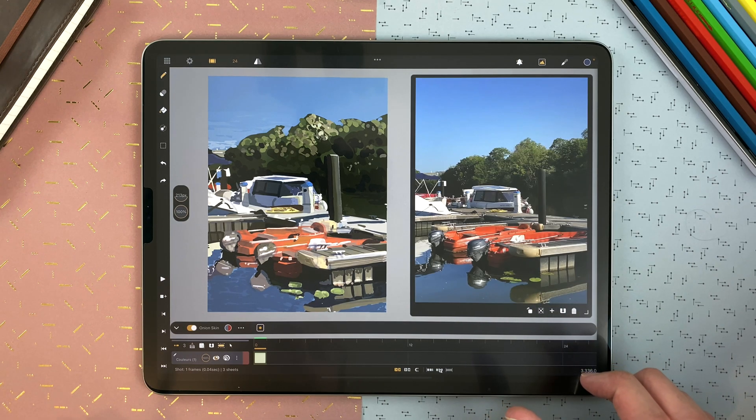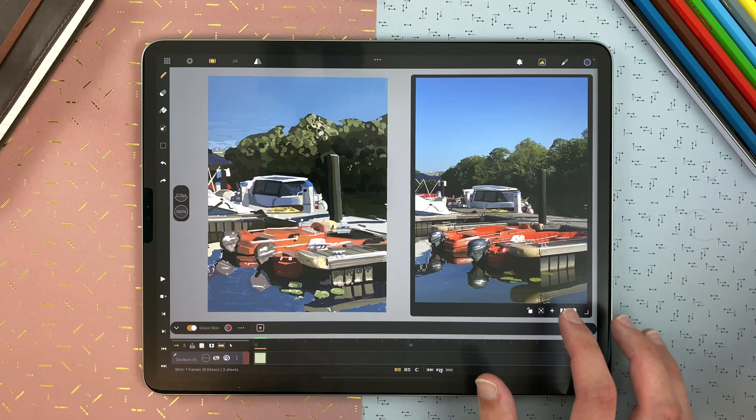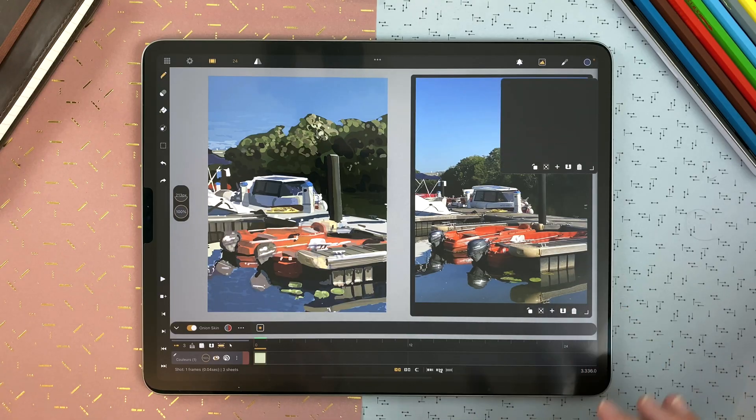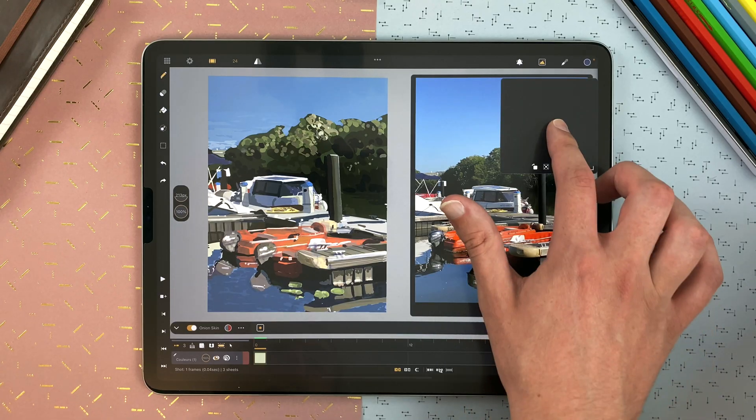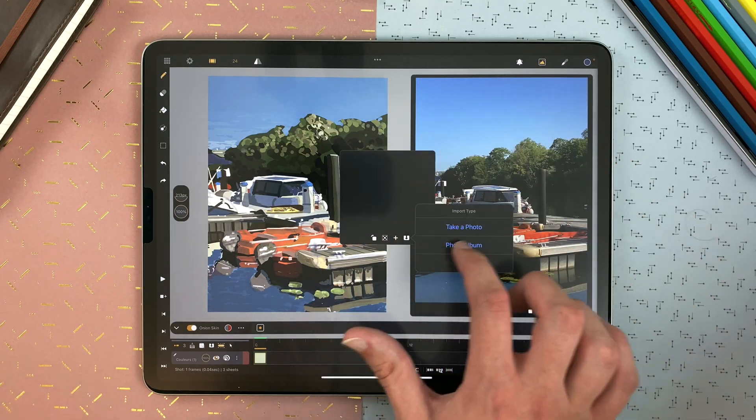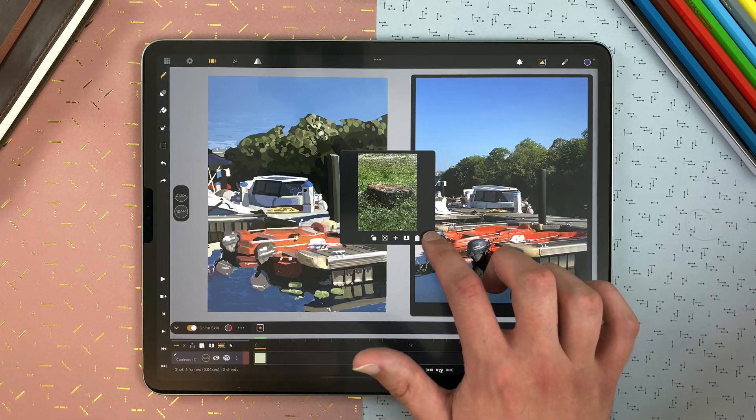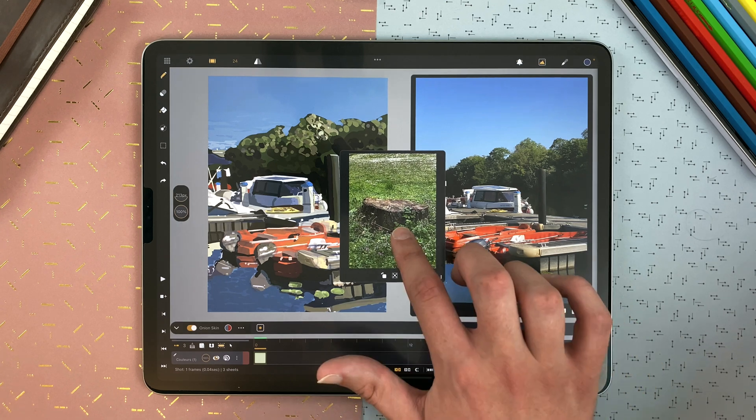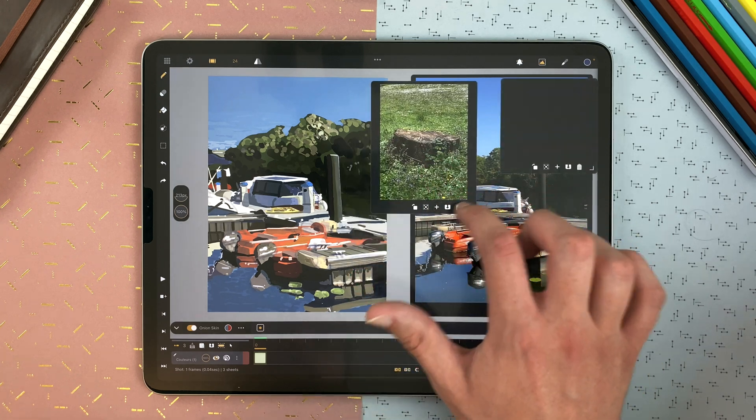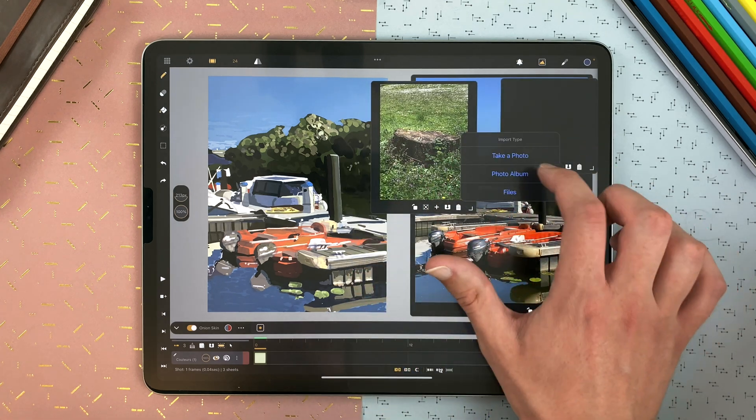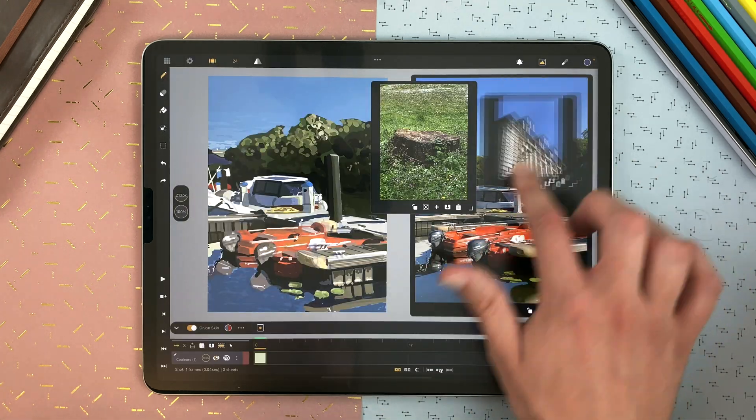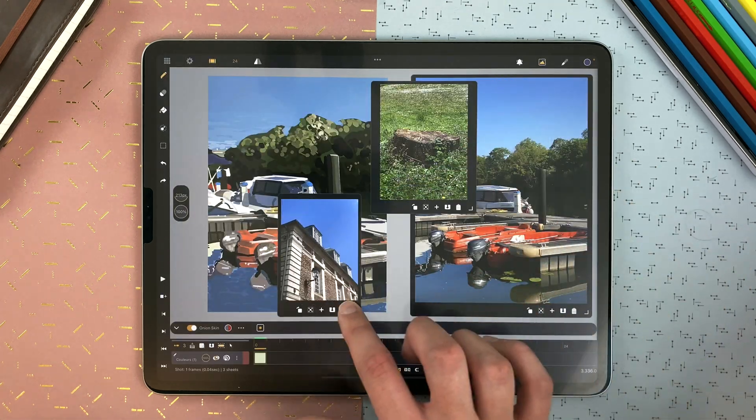You can add other windows for references with the plus, and there is no limit to the number of references you can have. You can import model sheets, photos for concept art, anything that can help with your animation or painting.